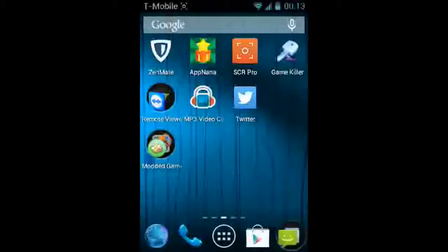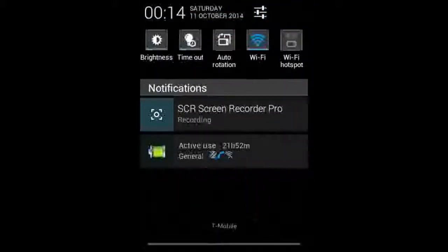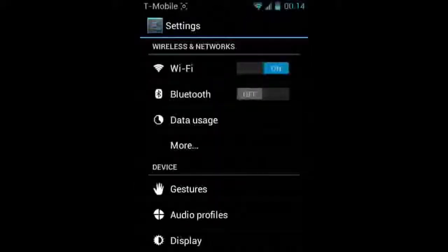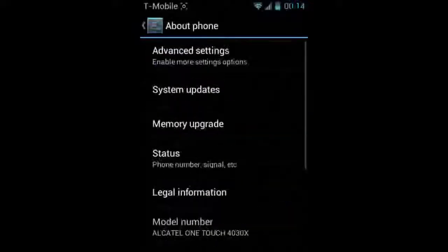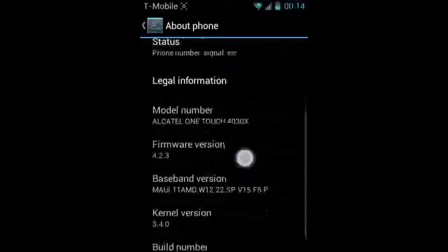So let's just get into it. First, what you want to do is head over to your Settings — you do this by pulling down your notification bar and pressing the three lines in the top corner. From here, you just want to go down to 'About Phone' and find your firmware version.